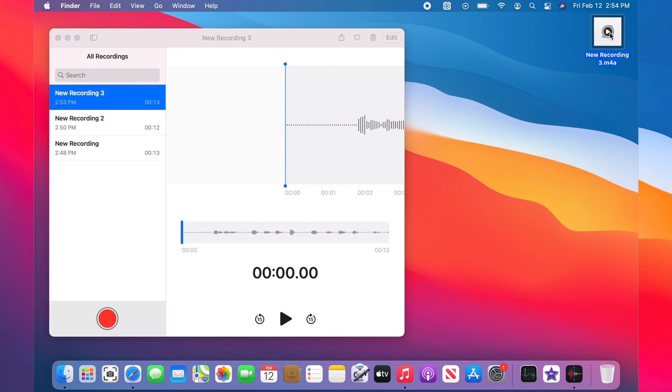If we click on it we see that one two three test, one two three test. That's actually the audio file we just recorded.